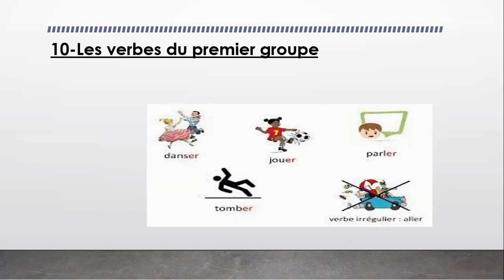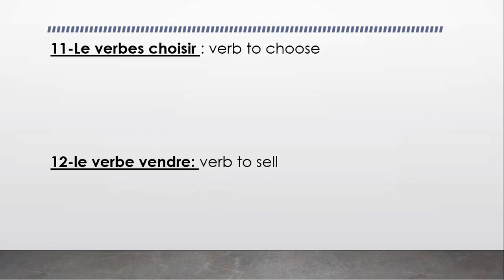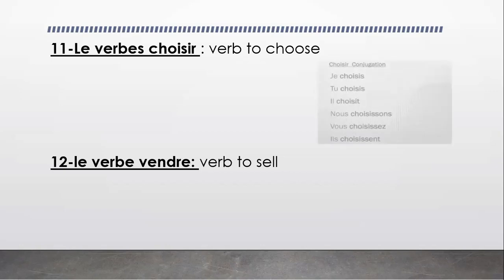We're going to focus on les verbes du premier groupe, the verbs from the first group in French, like danser, jouer, parler, tomber, écouter, aimer, détester, etc. And also, we're going to focus on some other verbs from other groups, like le verbe choisir, that means verb to choose.